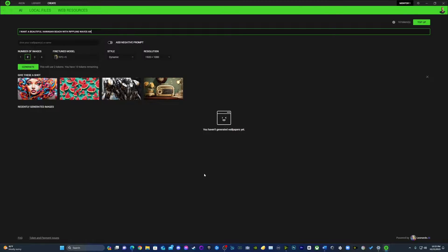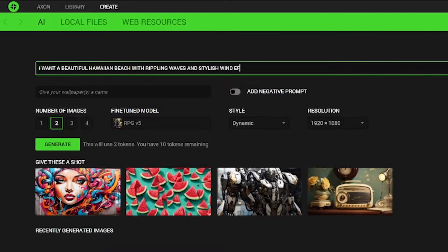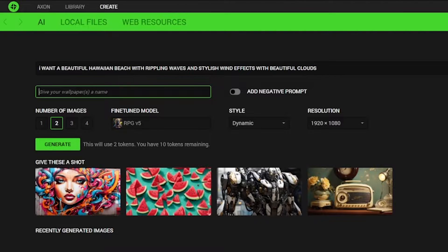Even non-techies can craft in three easy steps. When you click on Create, you'll be brought to a screen that has AI, local files, and web resources. You're going to want to click on where it says 'describe in detail the type of image you want the tool to generate.' Put as much detail in as you want, go as crazy and bombastic as you like. Then it's going to ask you to give your wallpaper a name, and then you'll decide between one to four images. Then it's going to ask you to select a fine-tuned model.